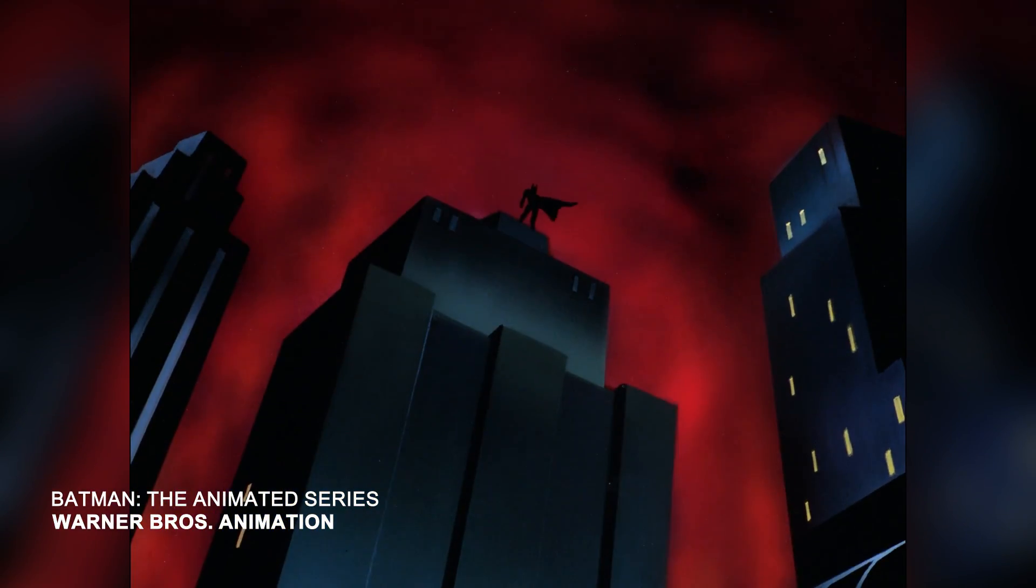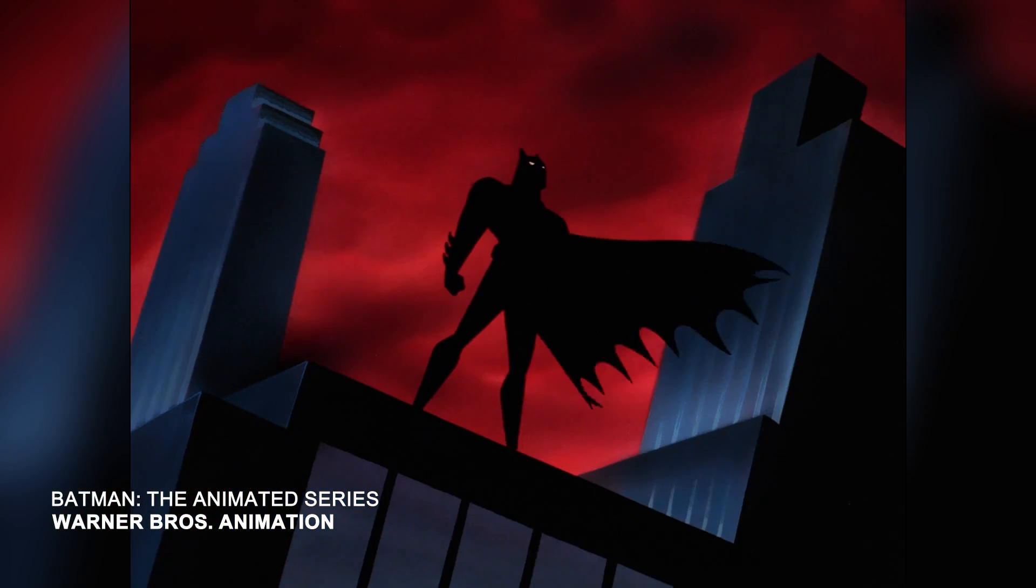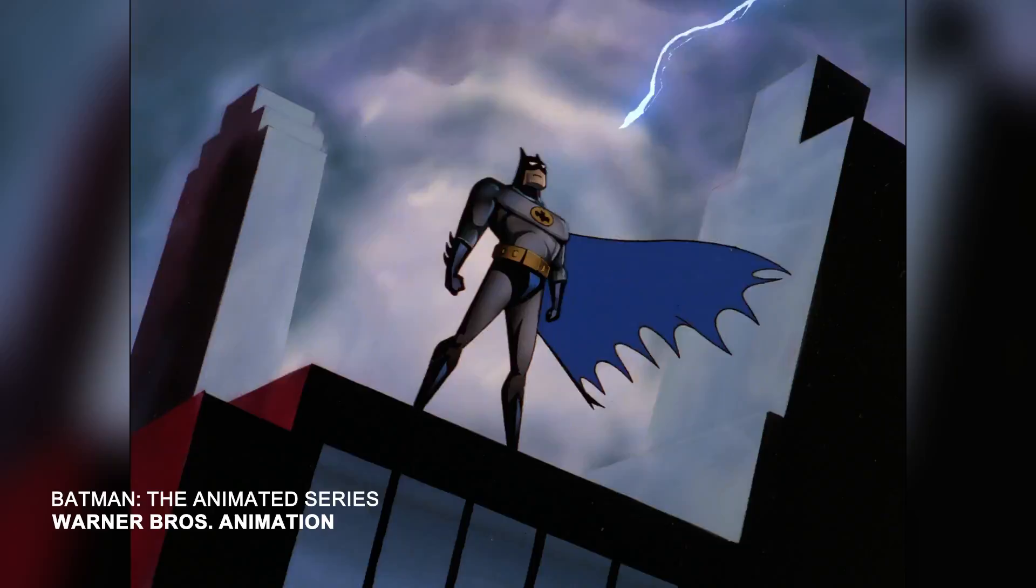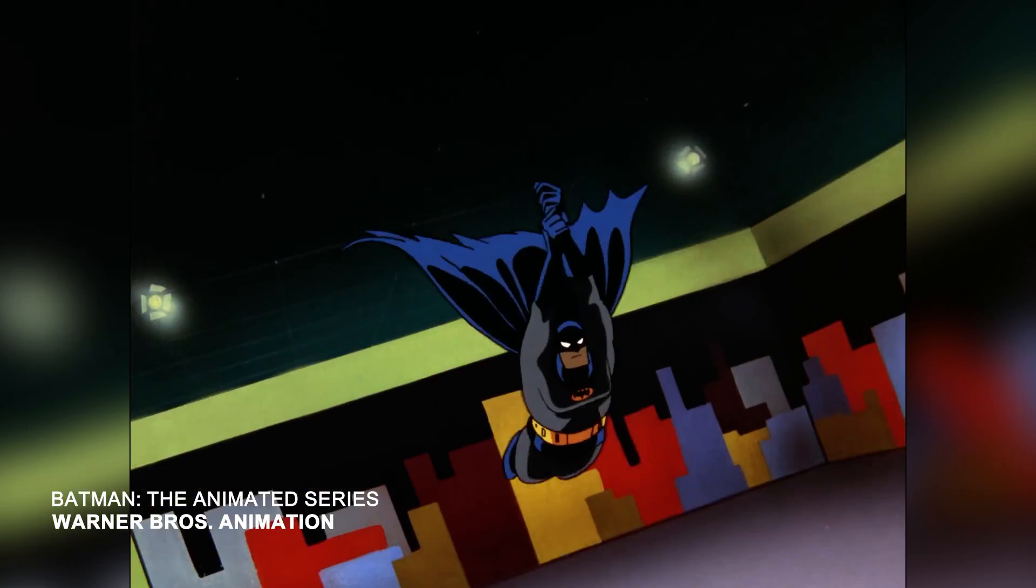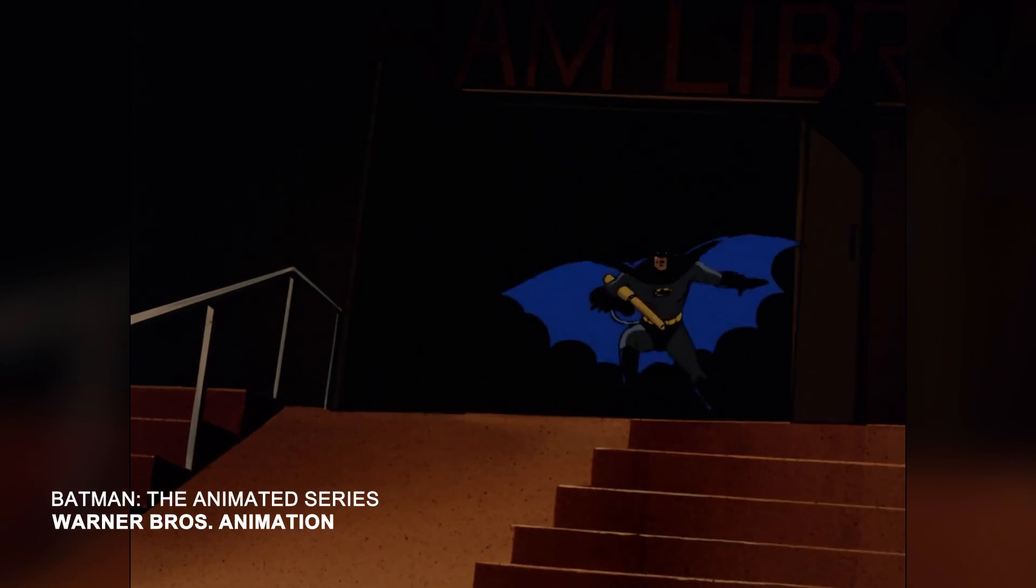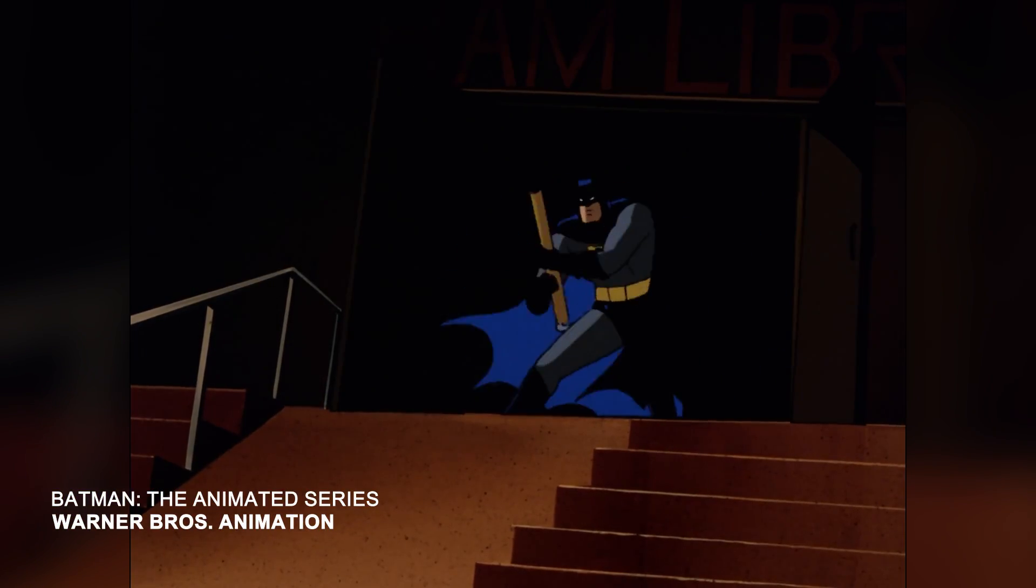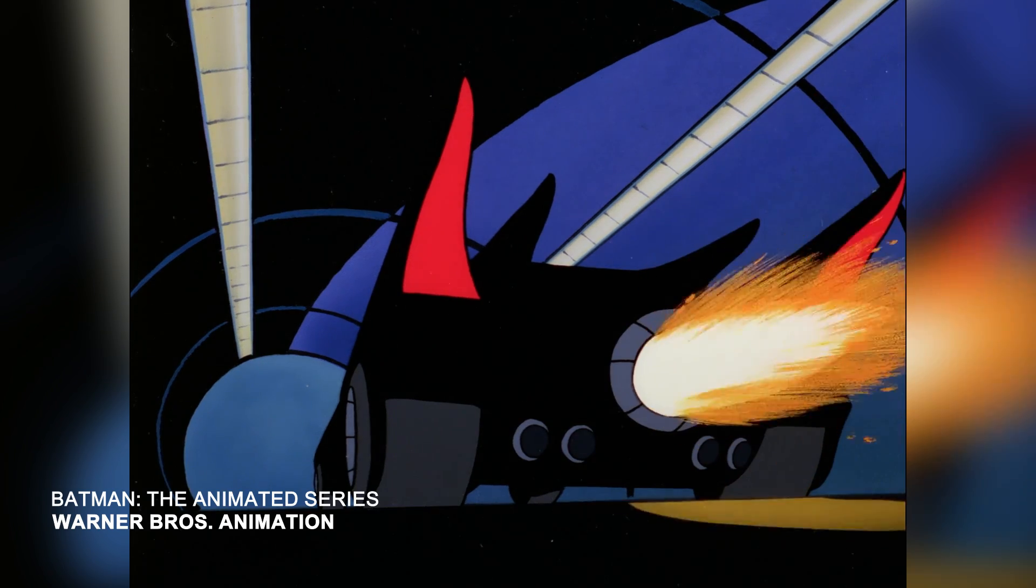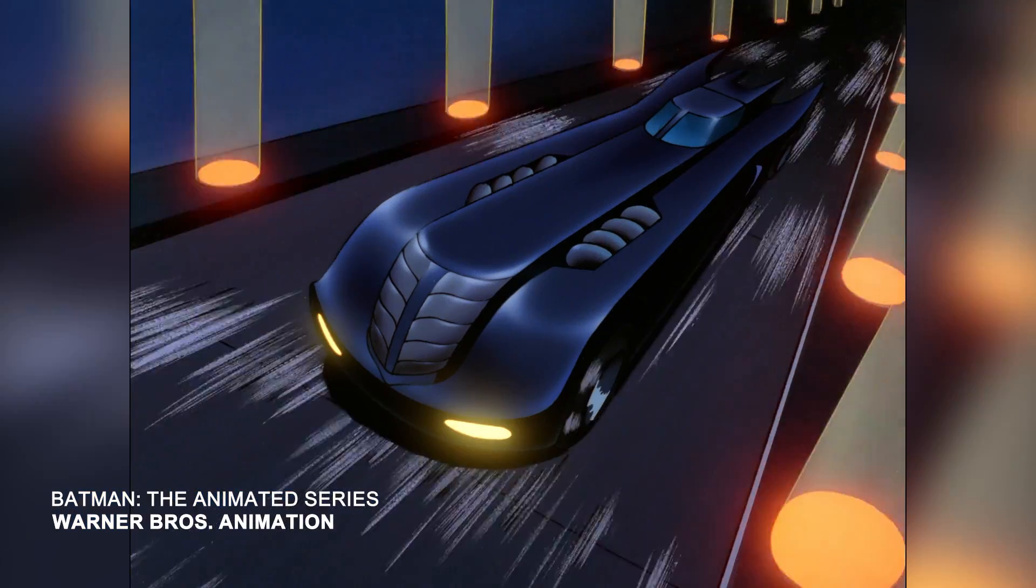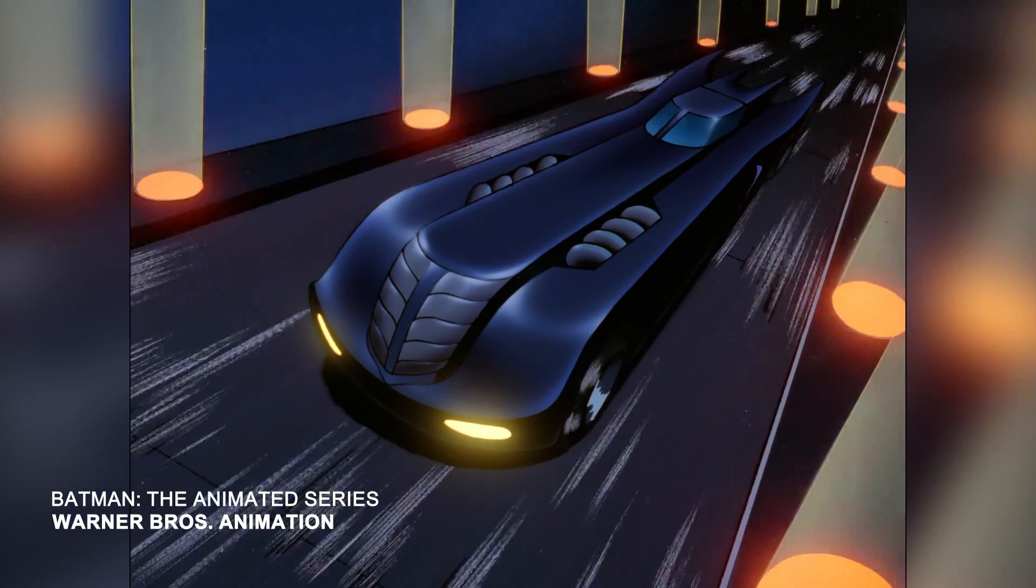Batman the Animated Series, also known as BTAS, is considered one of the greatest portrayals of the Caped Crusader ever put on television. And this is my tribute to one of the greatest animated series of all time.